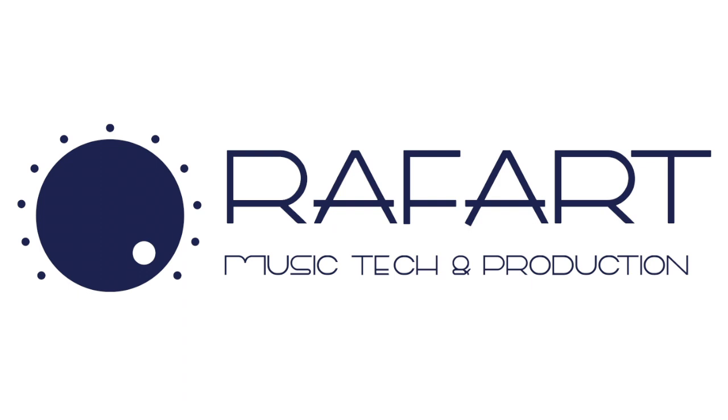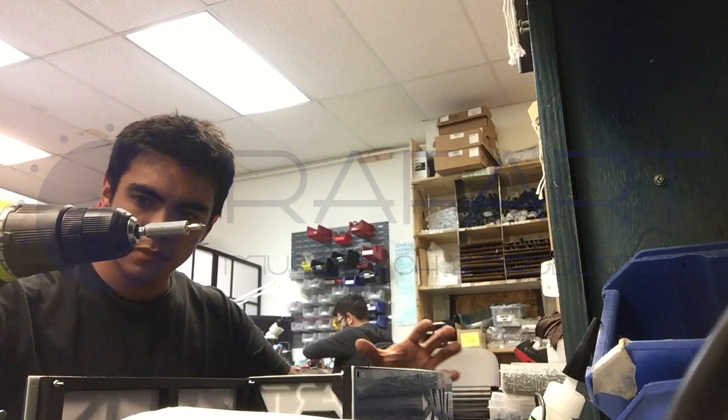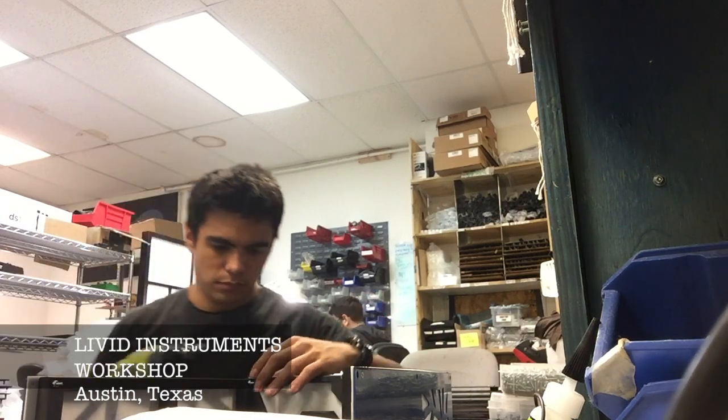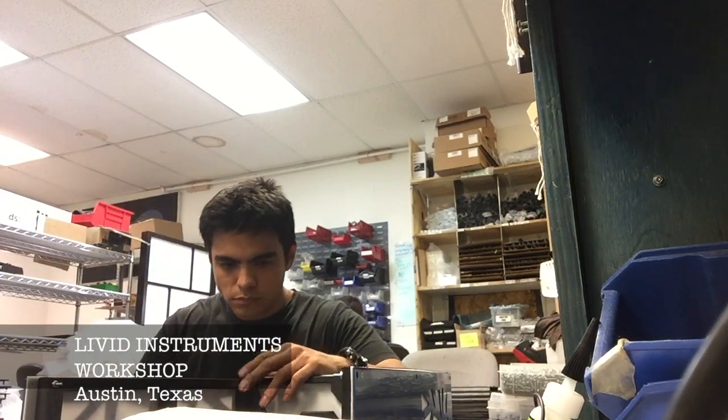Hello! In this video, we will take you through the process of the construction of Raffart MusicTech and Productions' first custom MIDI controller.